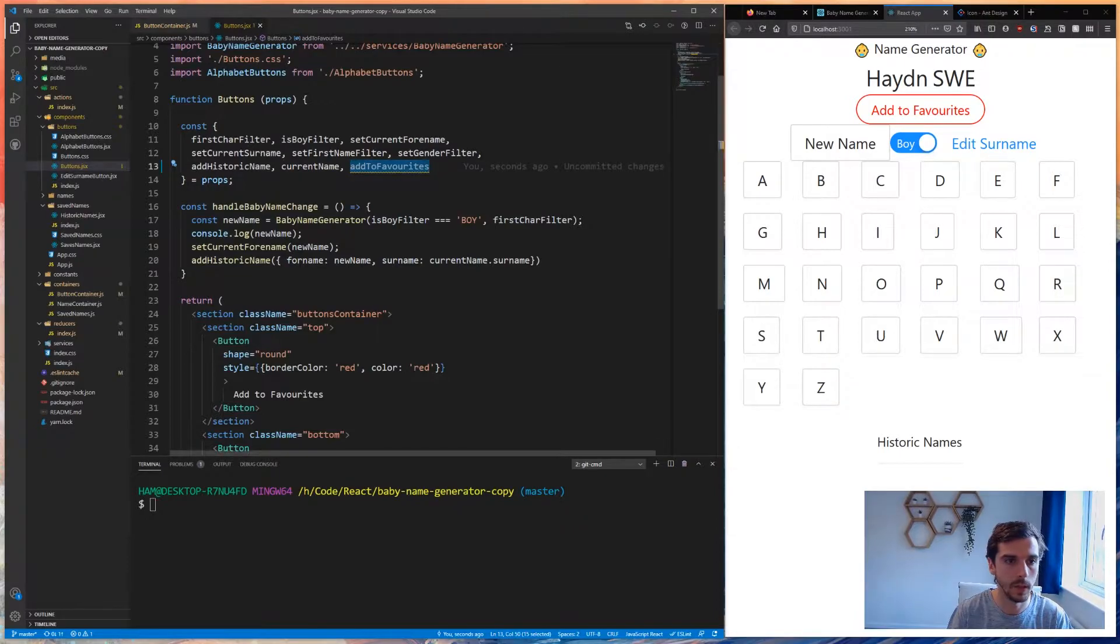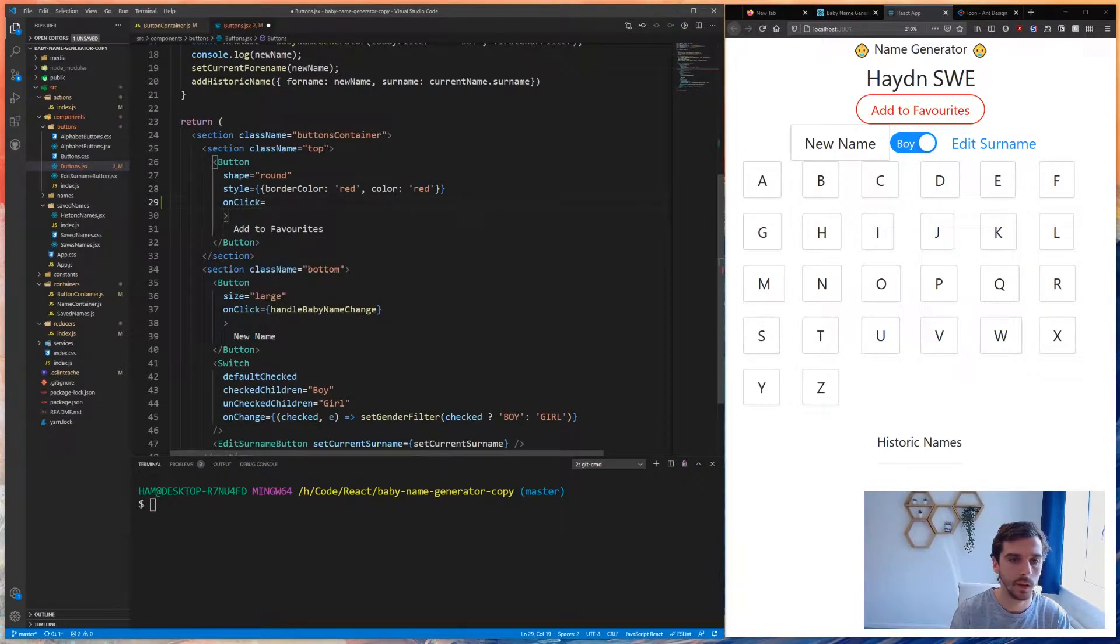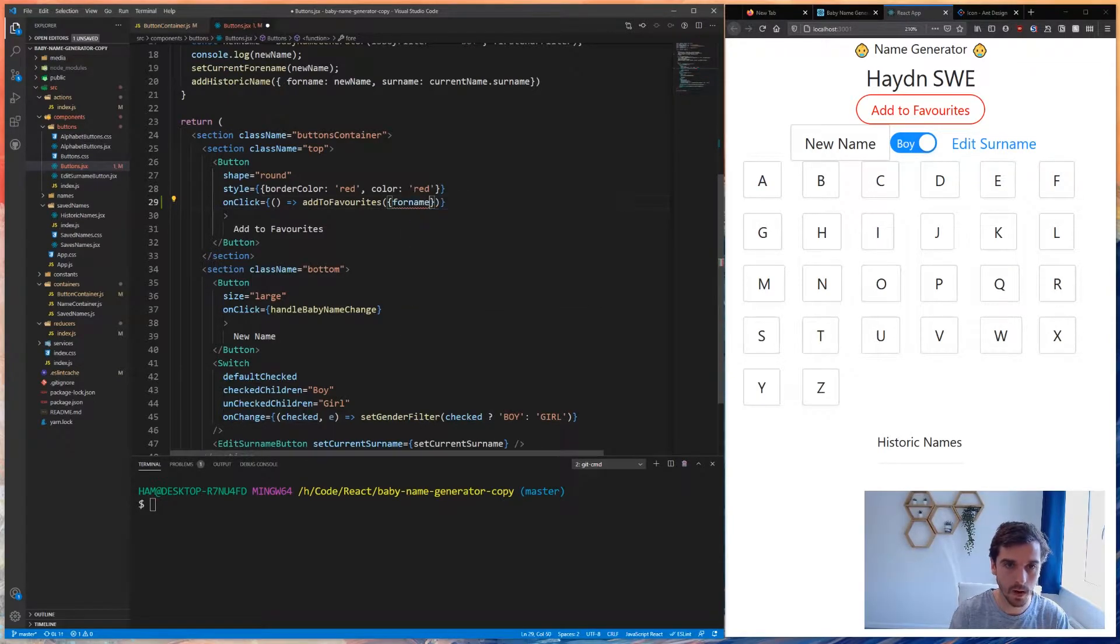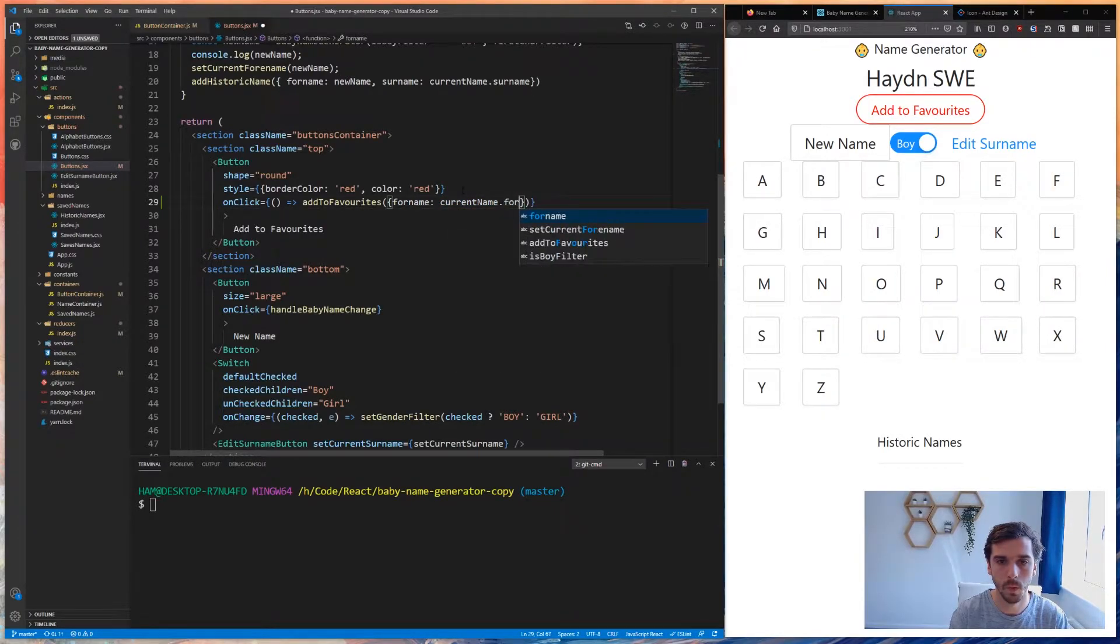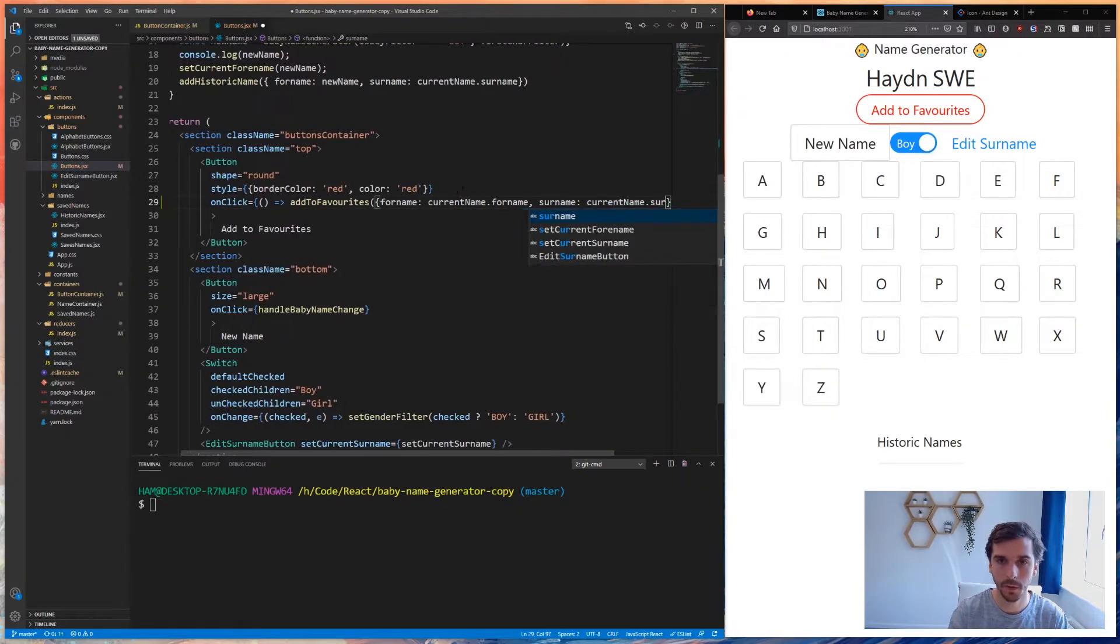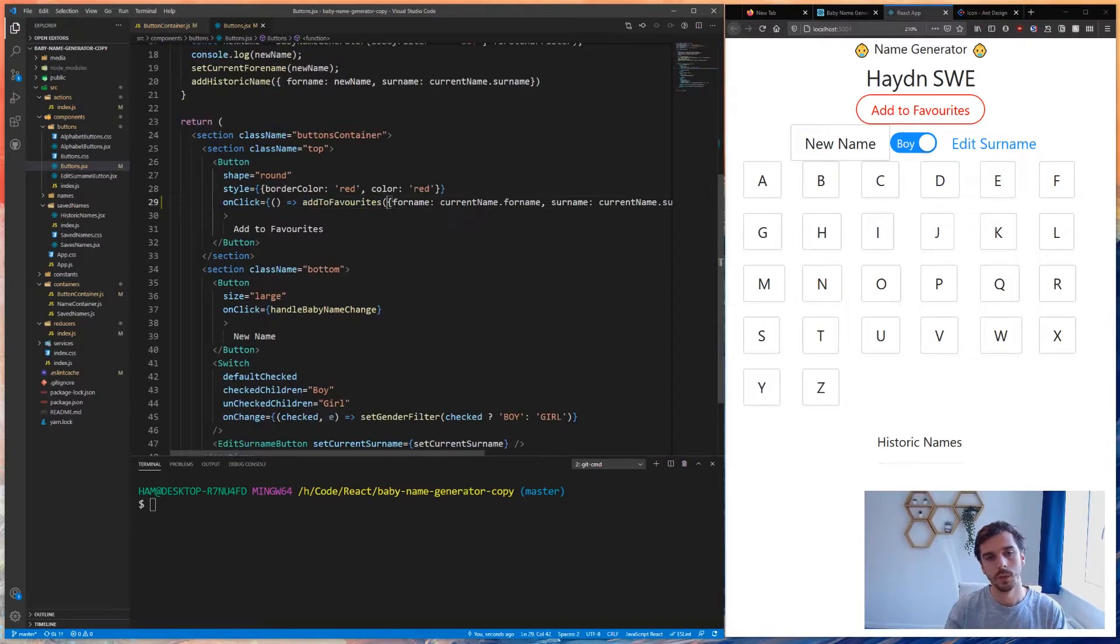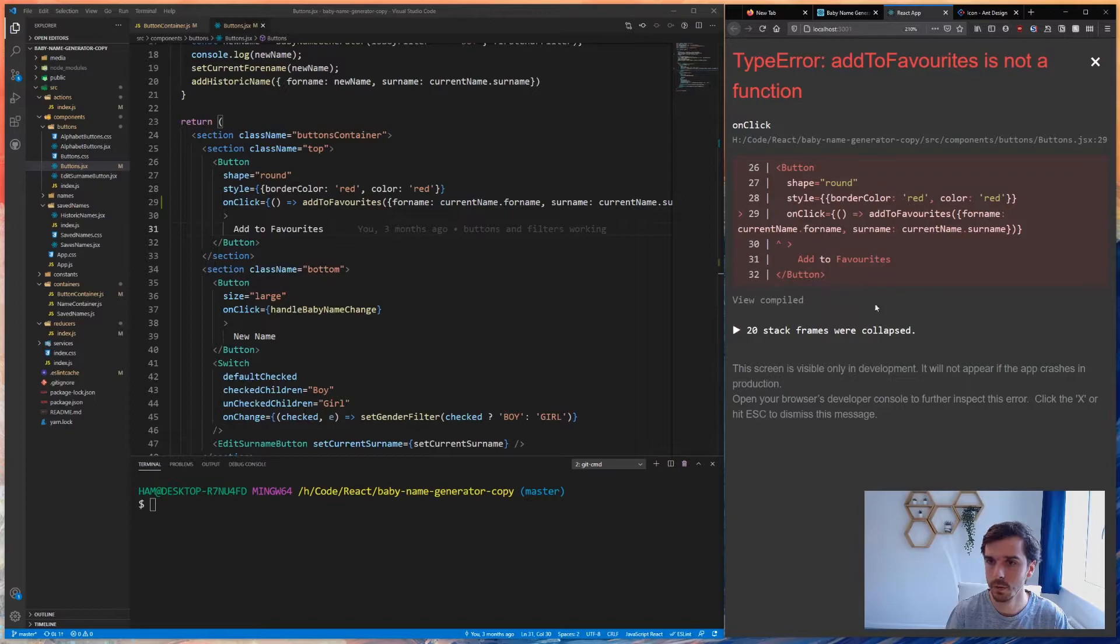We now pass this through to buttons. We can pop this out of here - add to favorites - and then on click we want to fire off a method that says add to favorites. We want to say the forename is equal to current name dot forename and the surname is equal to the current name dot surname. When we click this add to favorites button, it fires this on click event which fires off this action which adds this object to the array.